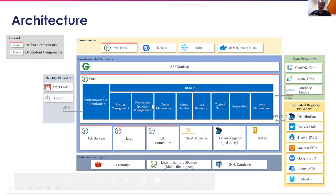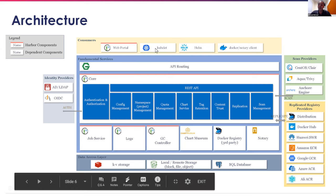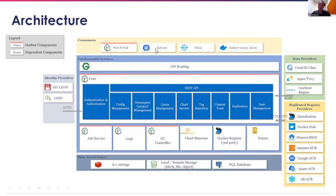You can interact with Harbor using the web portal or API, the kubelet in a Kubernetes environment to push and pull artifacts, the Helm client, and the Docker and Notary client. Today we'll focus on the newly created scan providers — a green box on the right of the architecture — which allow you to scan images residing in Harbor using third-party pluggable scanners.